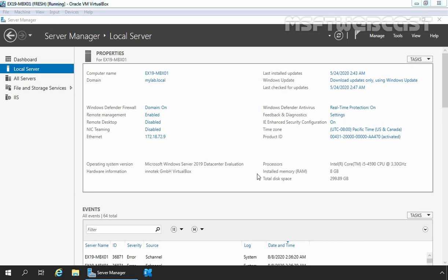For that, we can use the Exchange Admin Center or Exchange Management Shell to create a new mailbox database in Exchange Server 2019. In this guide, we will use the Exchange Admin Center — the graphical user interface — to create a new mailbox database.